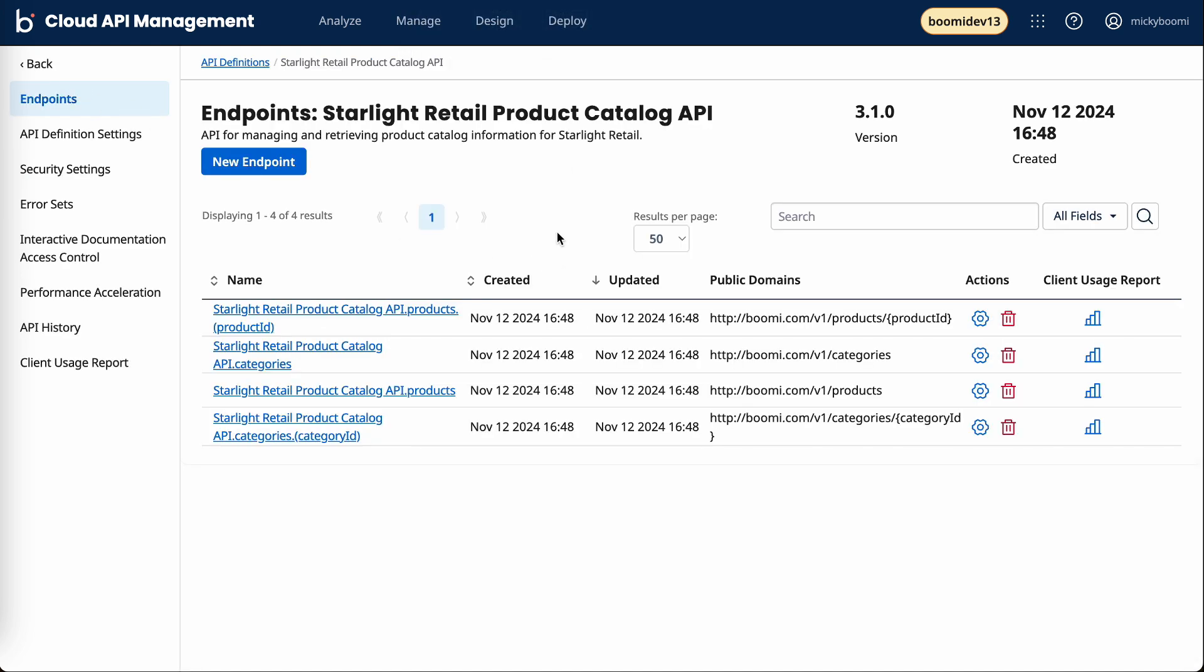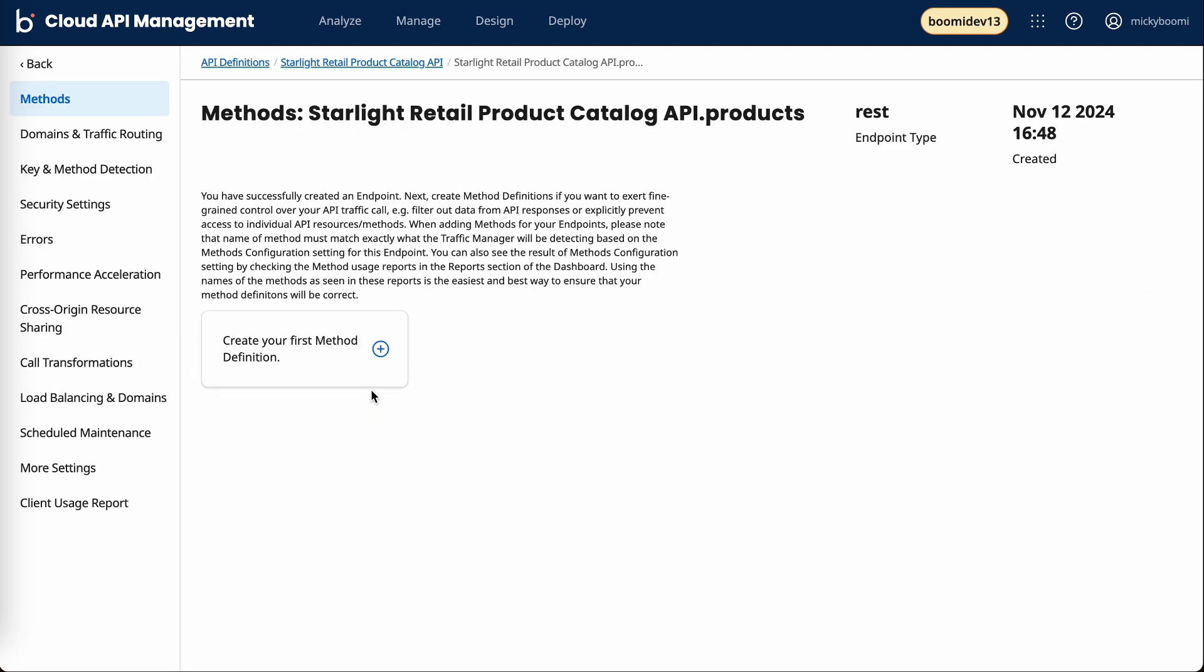Let's get a little bit creative. What I'm going to do is jump into the products endpoint. From here, we have a number of options in terms of how we can secure and govern specific endpoints of our API.